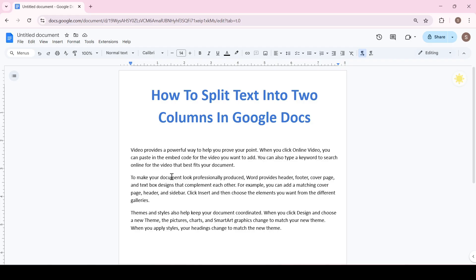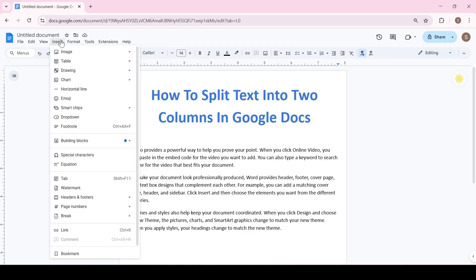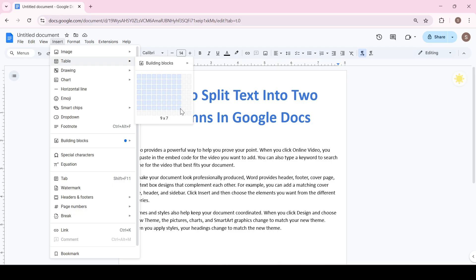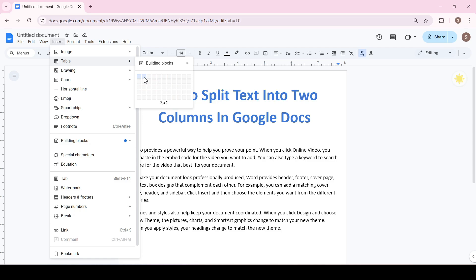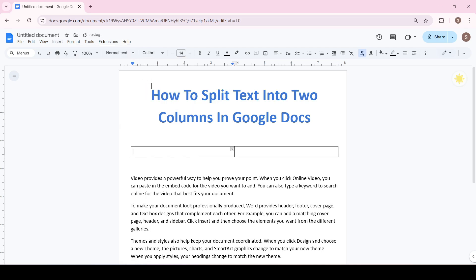Let's look at the first way. Go to the Insert tab, then Table, and select how many cells there will be in the table. Since we need two columns, we will select two cells.